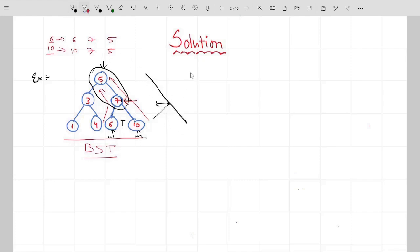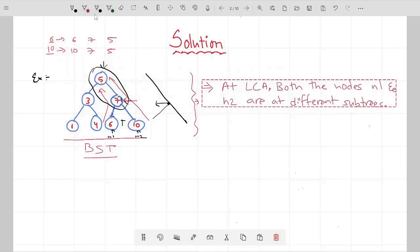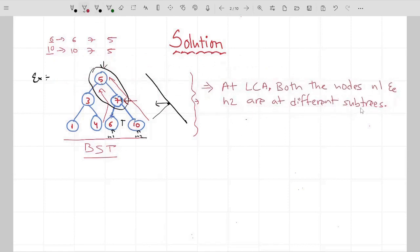So we can write this observation: at the LCA, the path breaks, which means both N1 and N2 are at different subtrees. There are two things — either both nodes are at different subtrees, or both are at the same subtree. For same subtrees, there are two further cases: both nodes are in the left subtree or both are in the right subtree. For example, when the current node is 5, both N1 and N2 are in the right subtree.